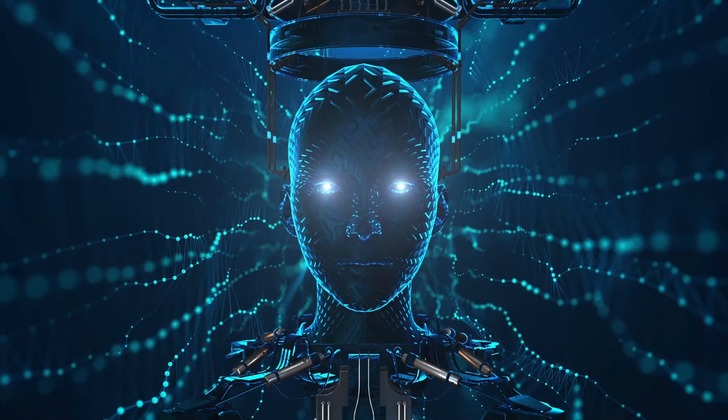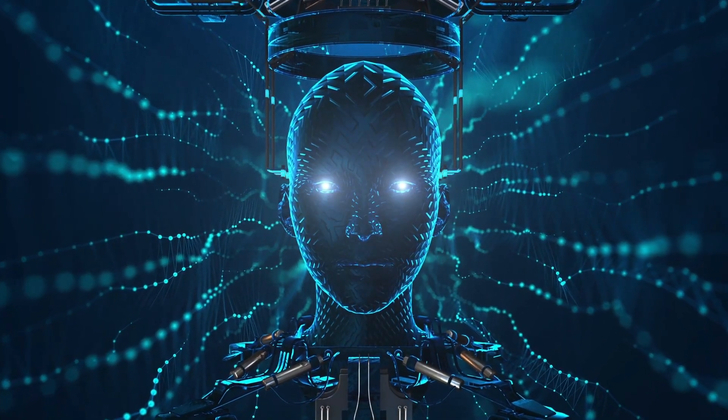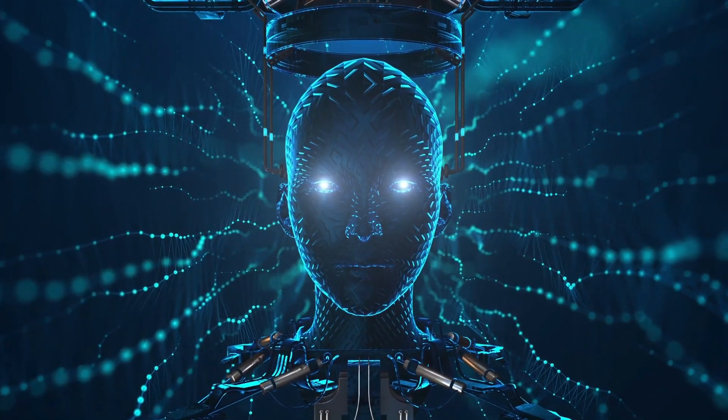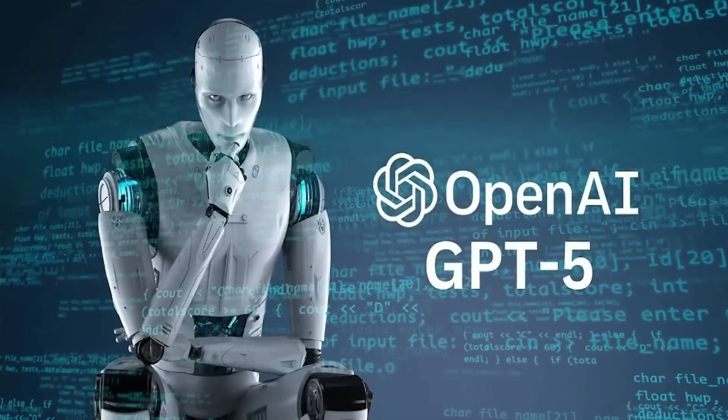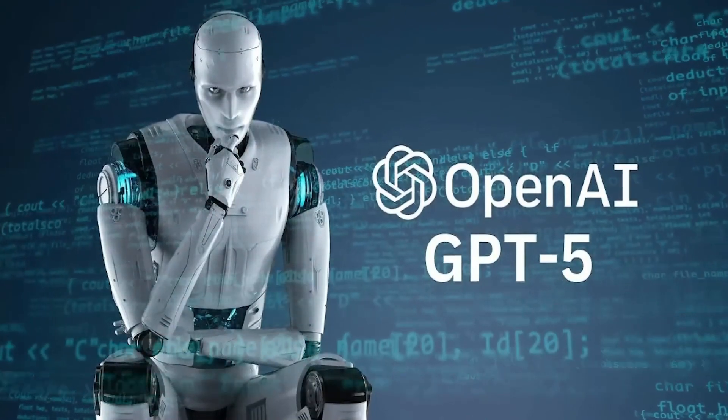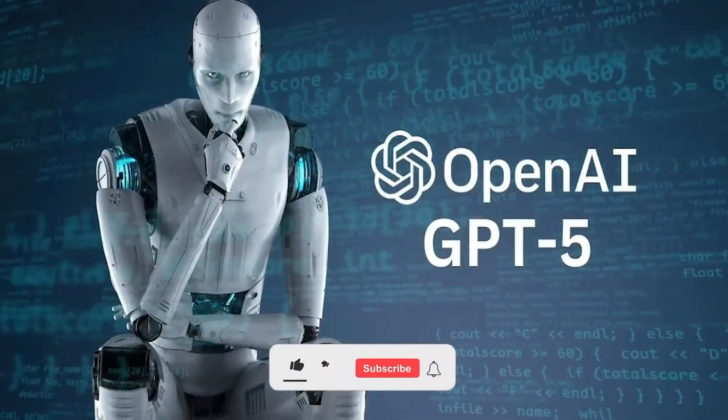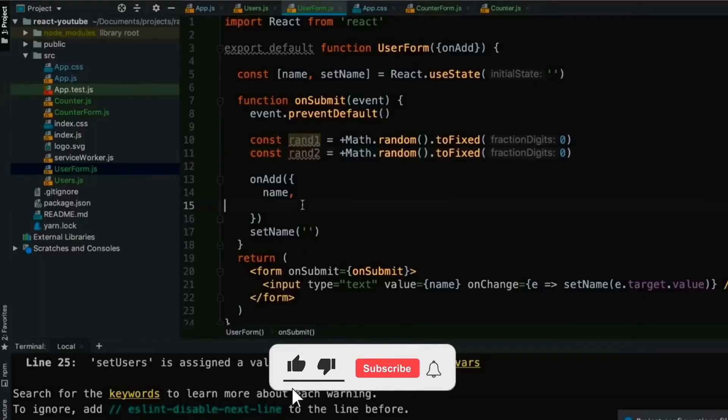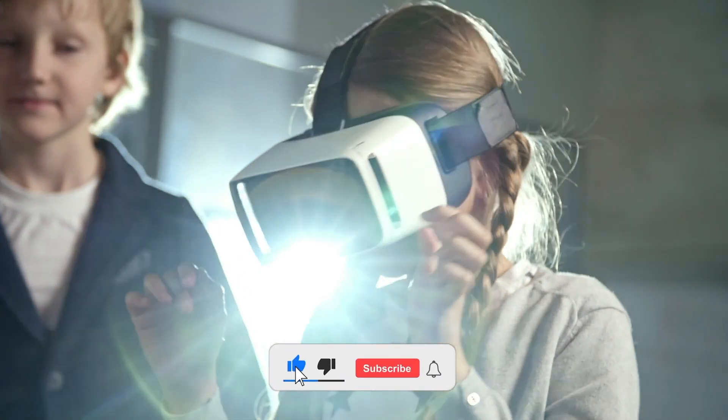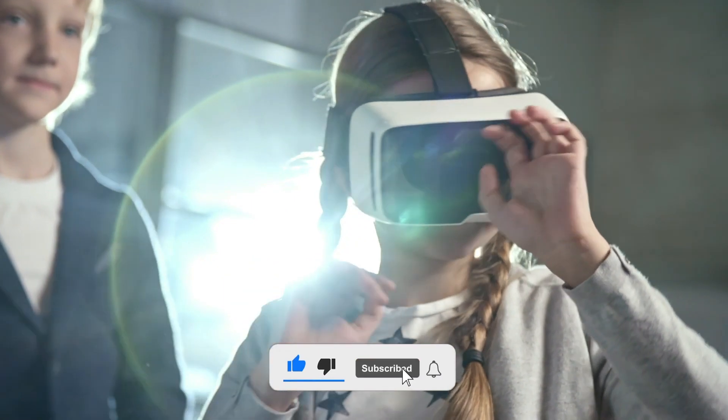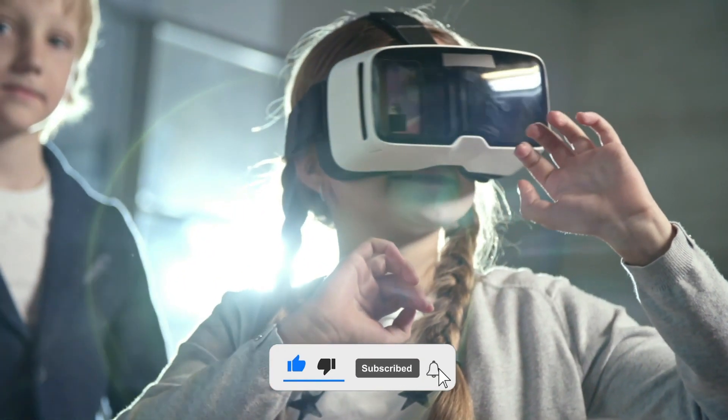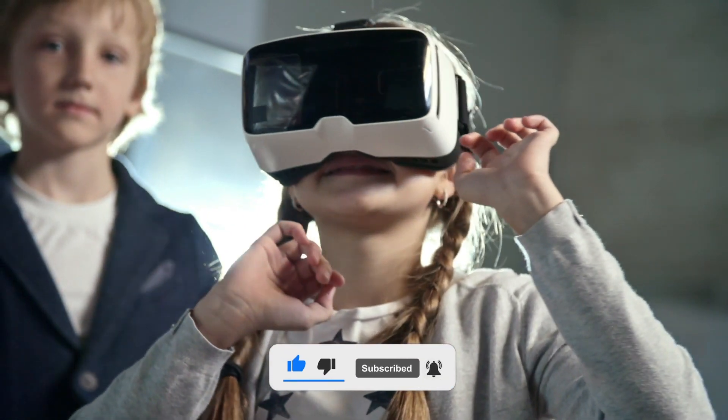In doing so, we embark on a journey where AI becomes an empowering ally, working in harmony with humanity, shaping a brighter, more enlightened future for us all.